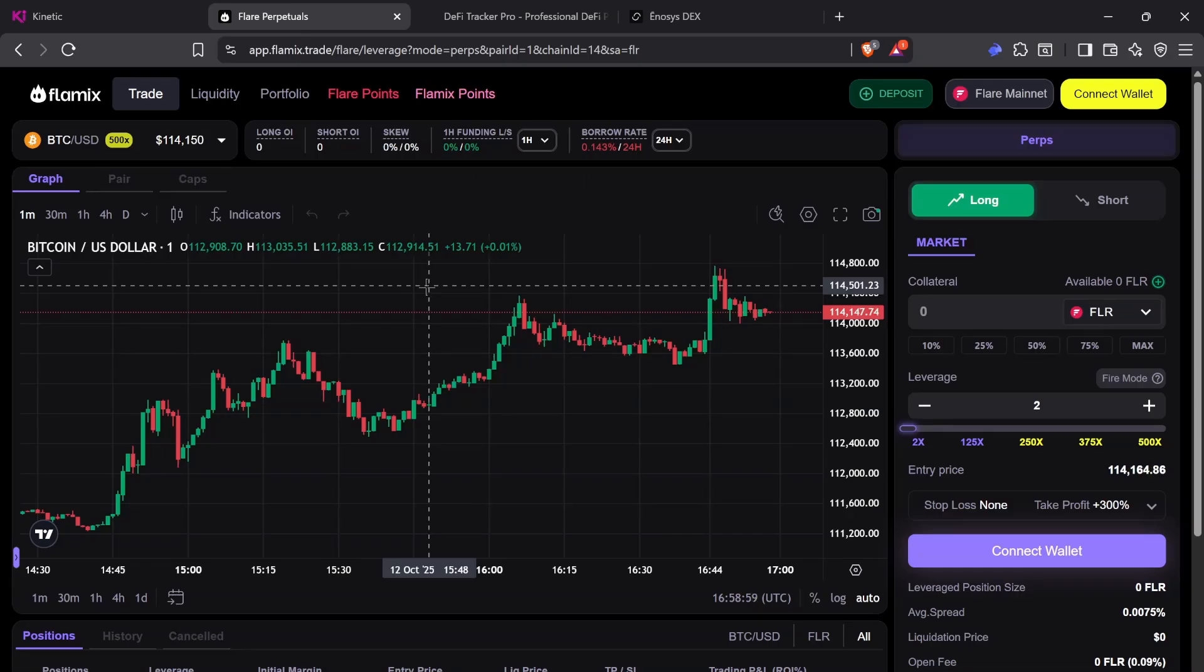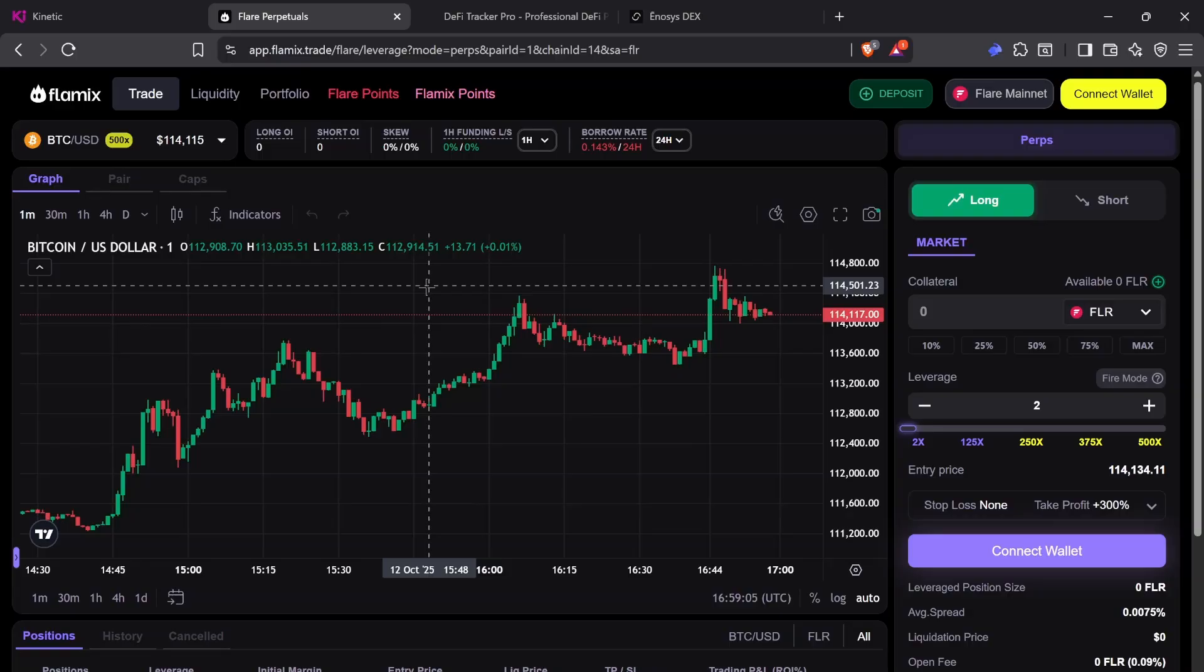Hey guys, welcome back. Kudos to you if you have survived the largest liquidation in history. That was wild.